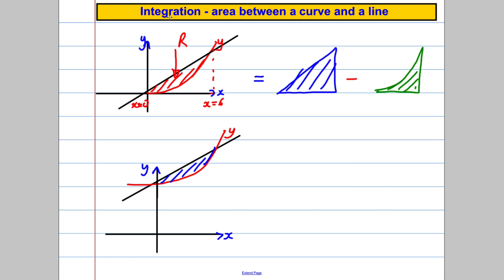So the way I approach these style of questions: I can't just integrate straight to get that area. What I can do is integrate to get the area under the curve, work out the area of a triangle using just half the base times the height, and subtract the area of the curve from the triangle — and it'll give me the leftover bit.